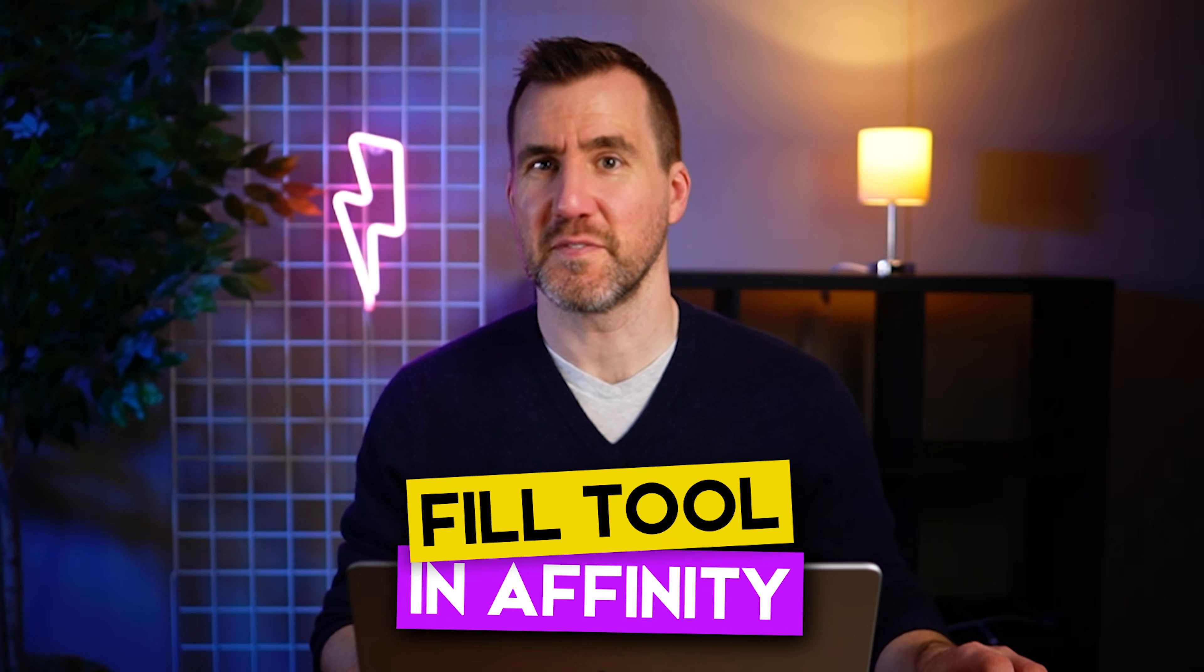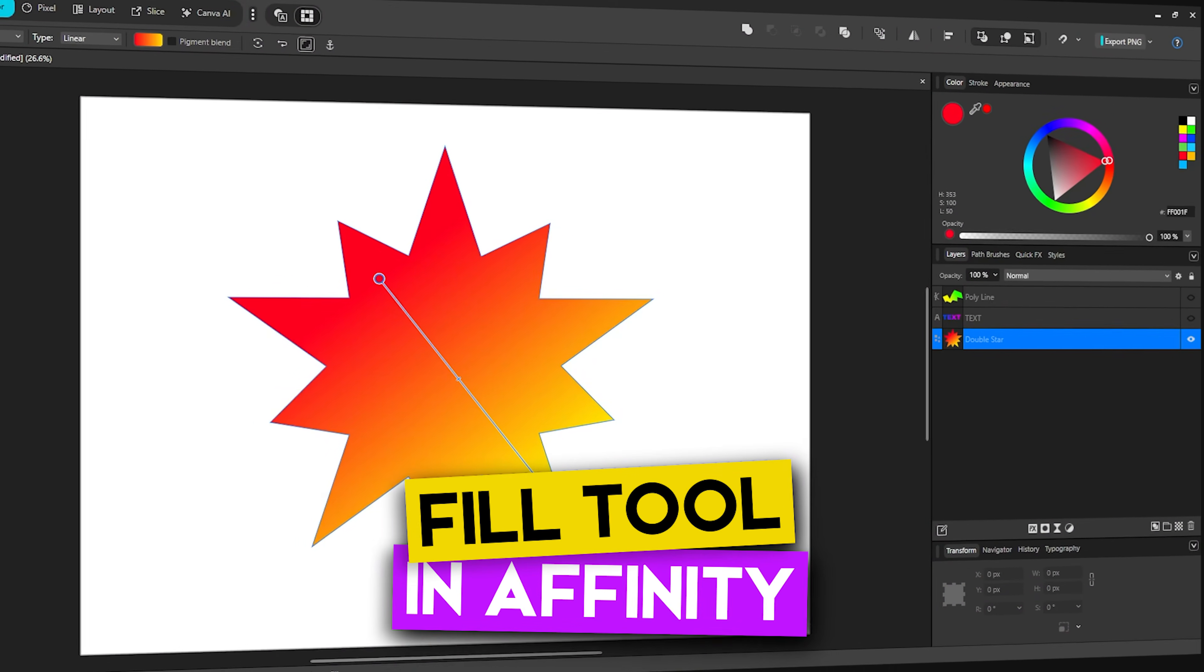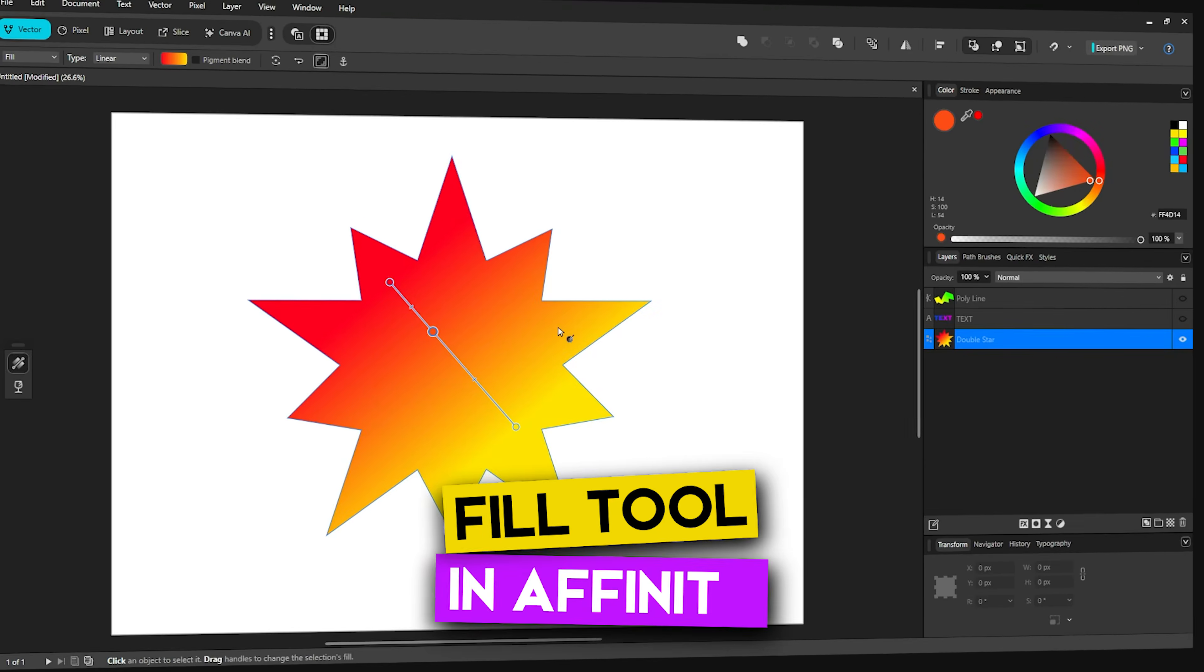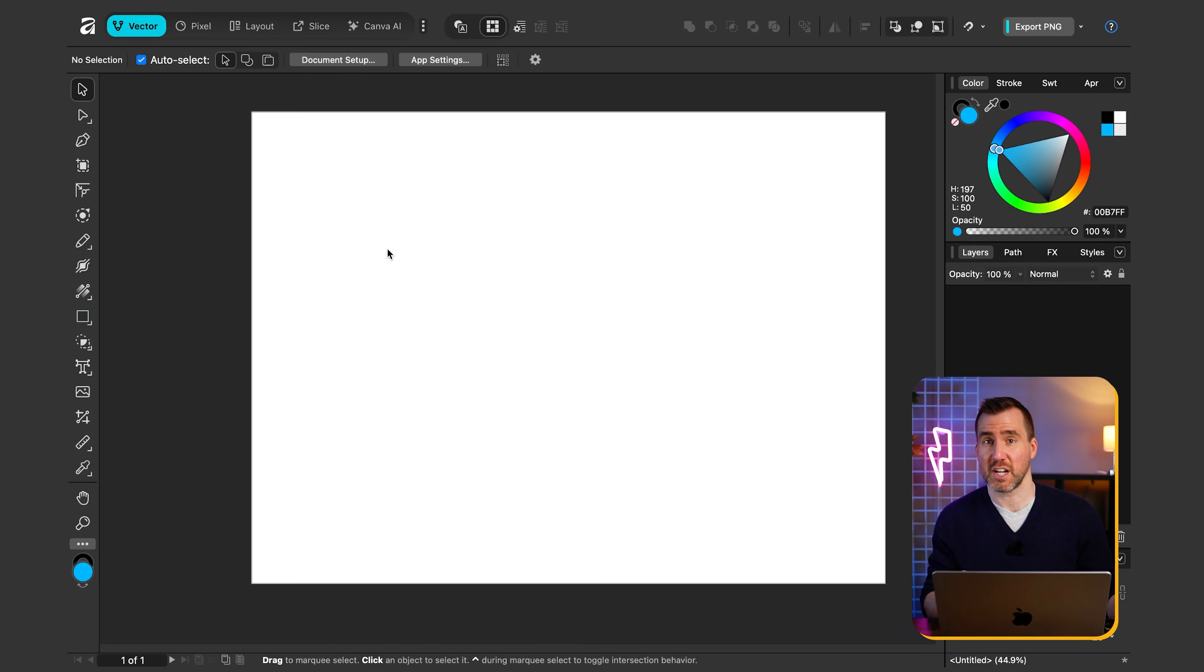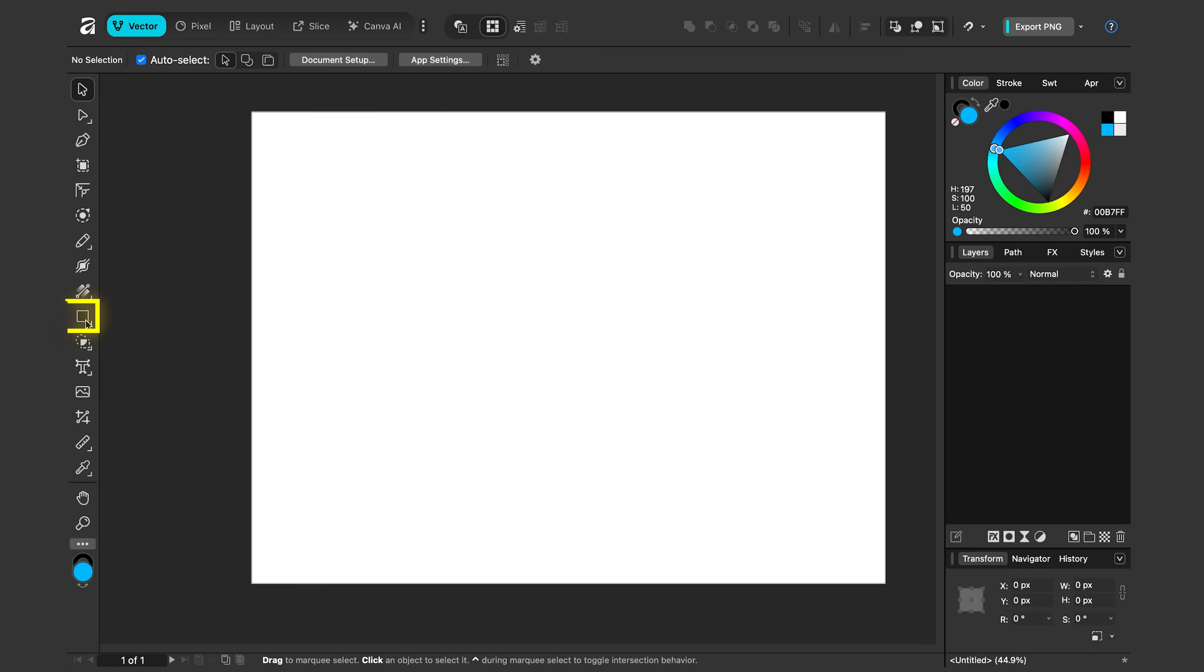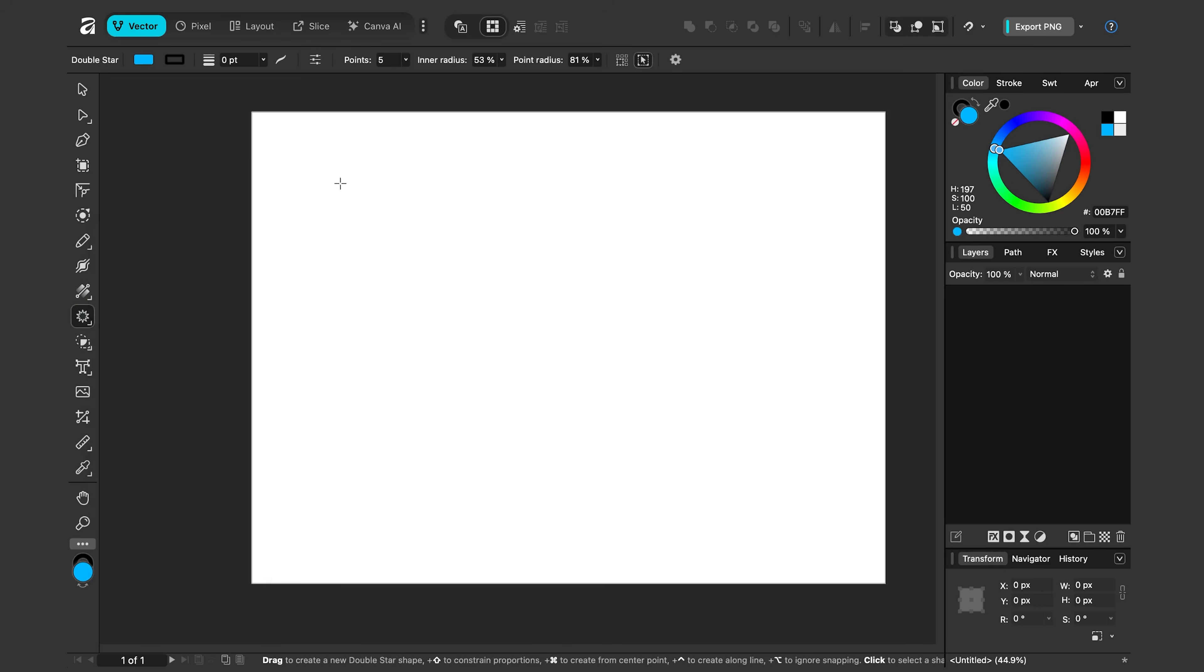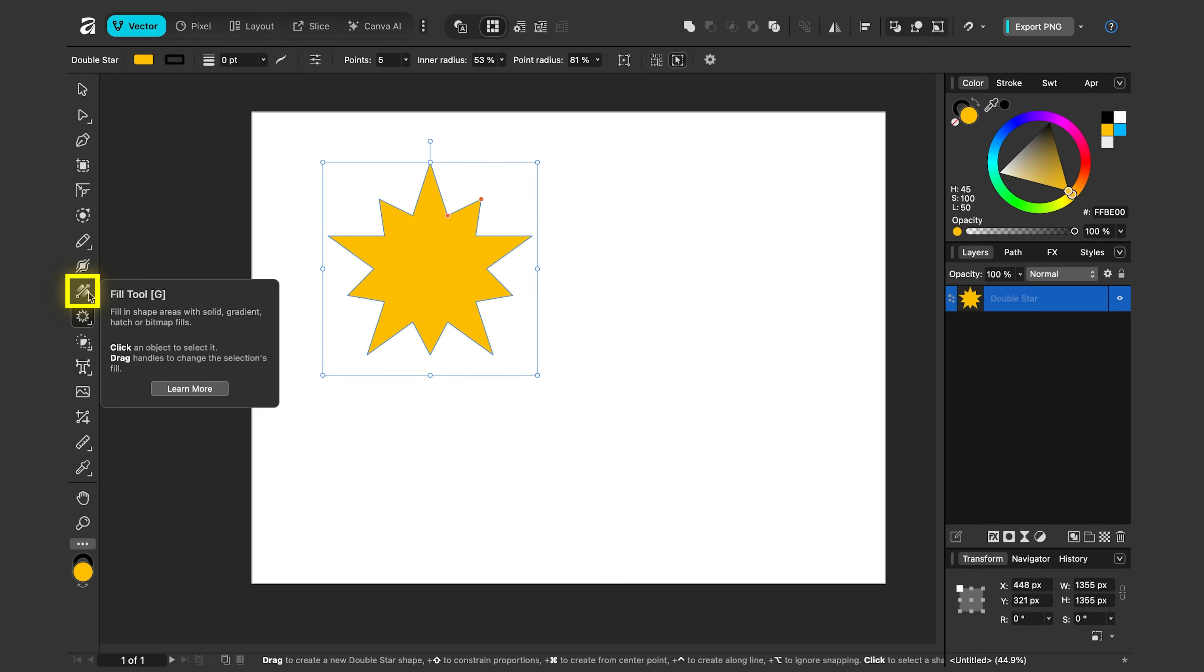Today we'll look at the fill tool in Affinity. This tool is great for making gradients and also filling shapes with seamless patterns. I'm here in Affinity. Let me first create a shape to use our fill tool on. I'll double click on the shapes over here. Let's choose a double star and I'll click and drag to draw it and let's make it yellow.